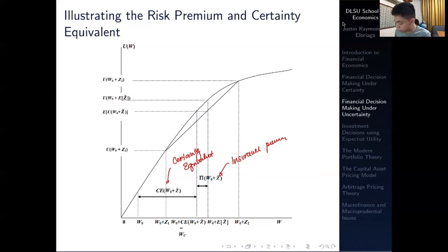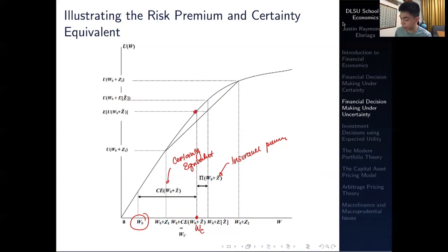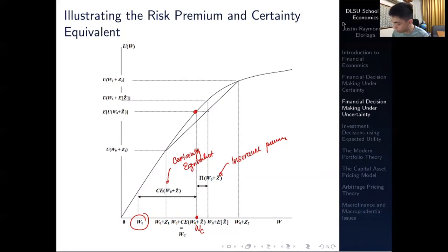W naught is here — that's your initial wealth. Then W naught plus the certainty equivalent is at this point, which equals WC as we saw earlier. The utility you gain from here equals the expected utility of the gamble, and that makes you indifferent between investing in the risky prospect and having a sure wealth. The insurance premium is just a manipulation of that same formula — that's our concept of the risk premium and certainty equivalent.